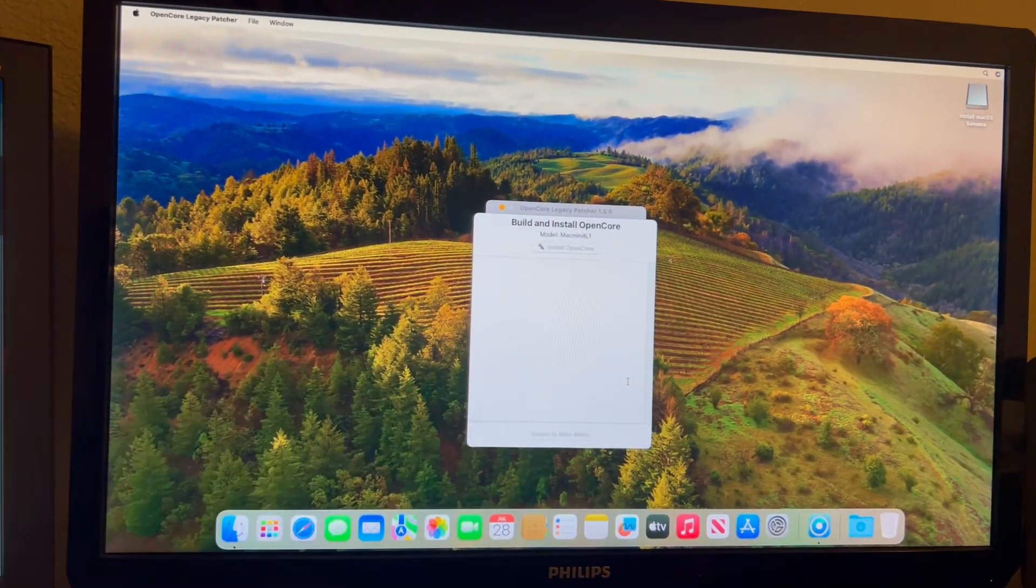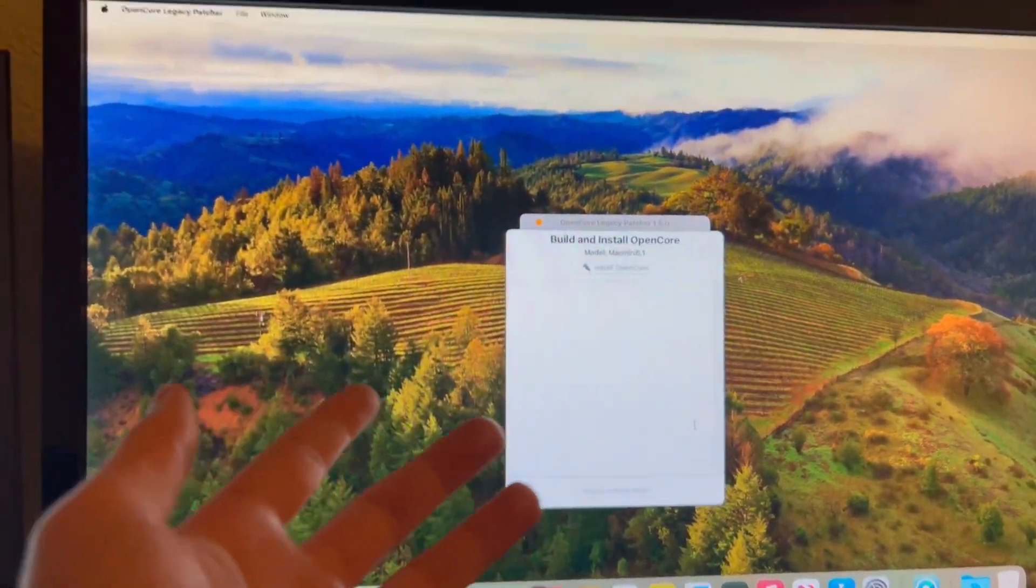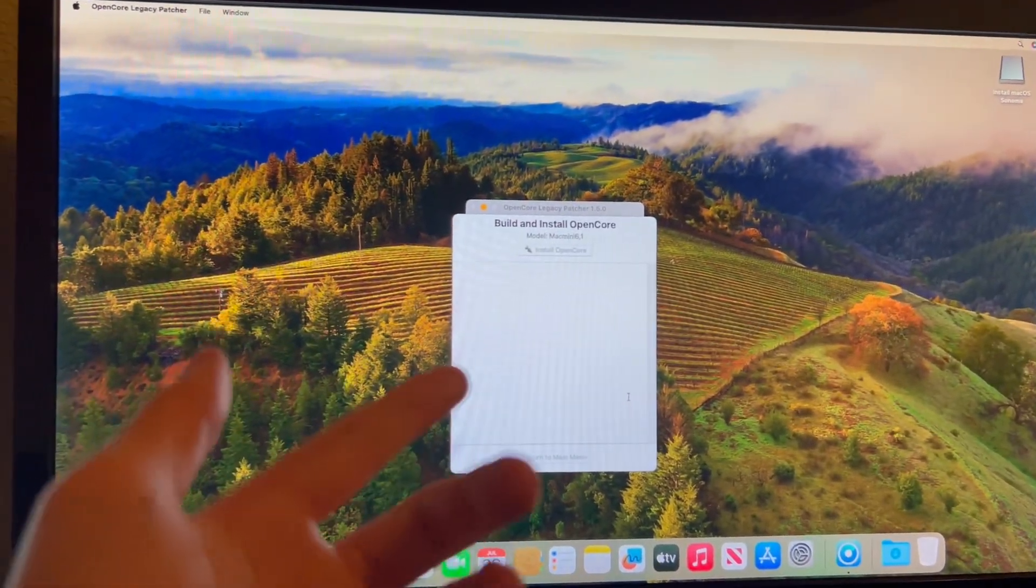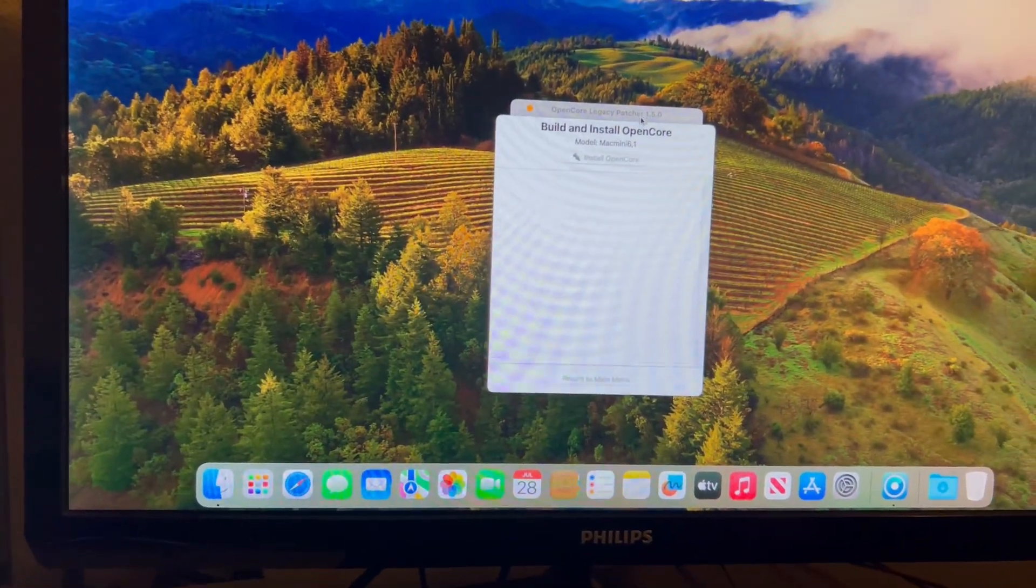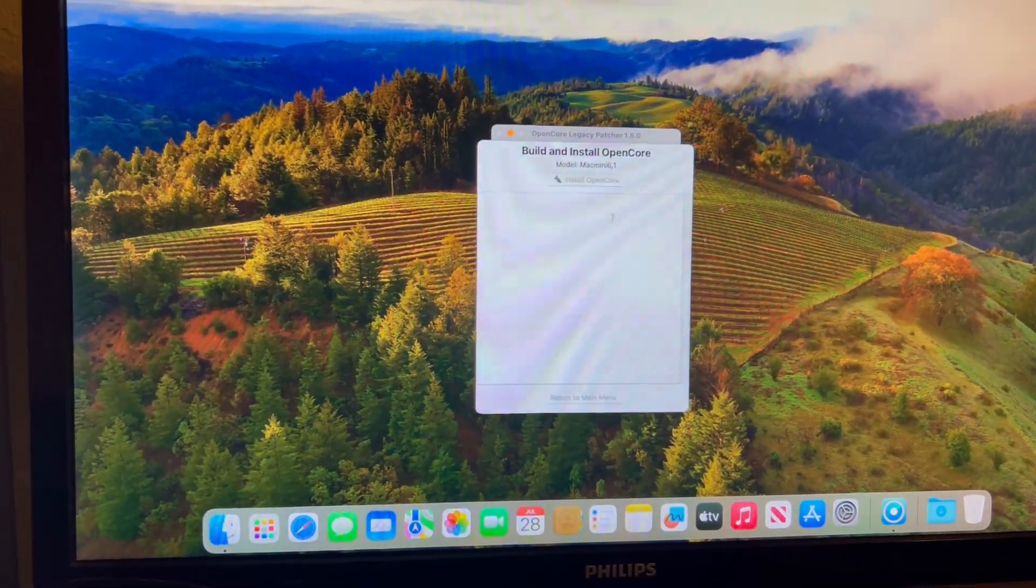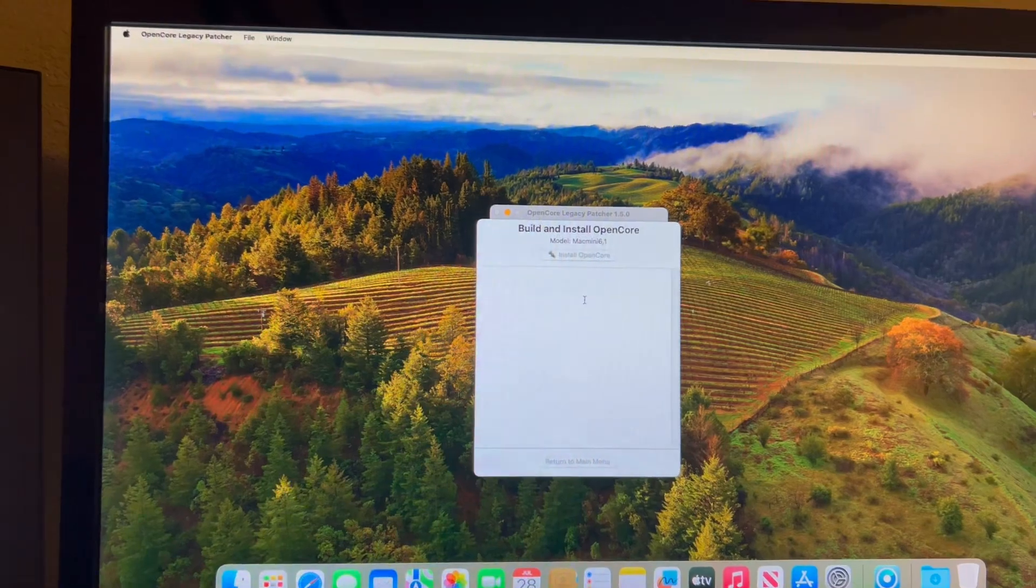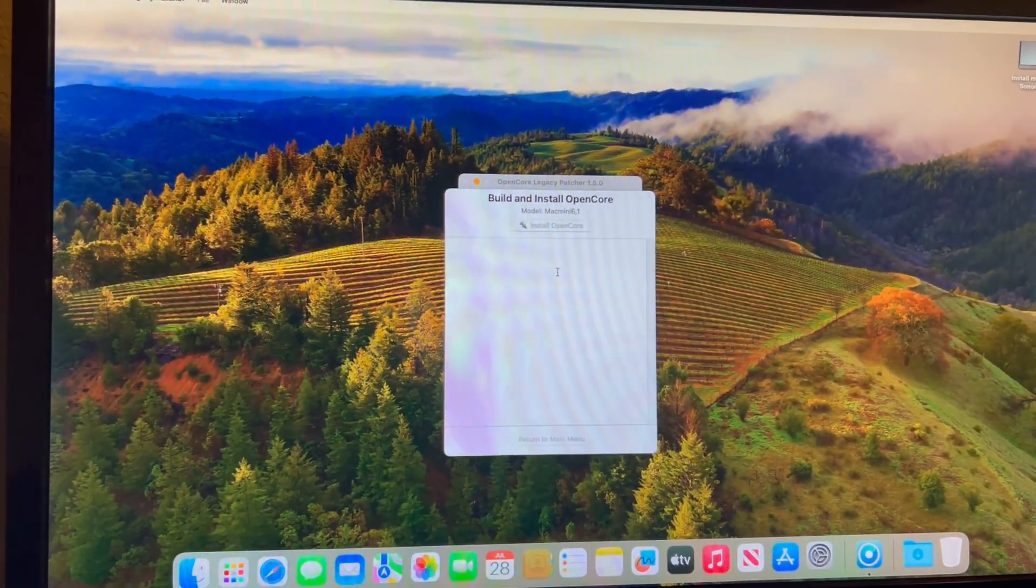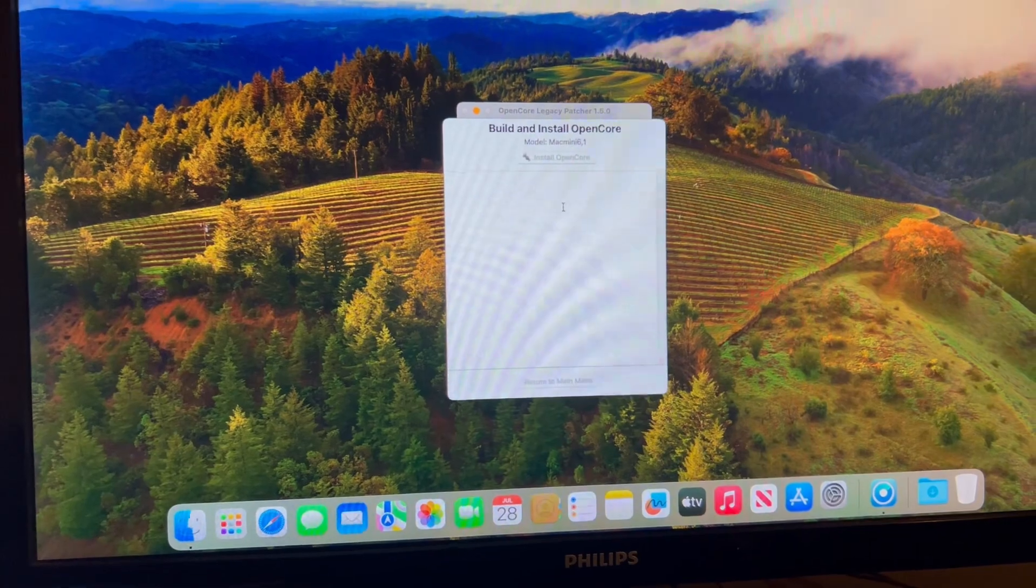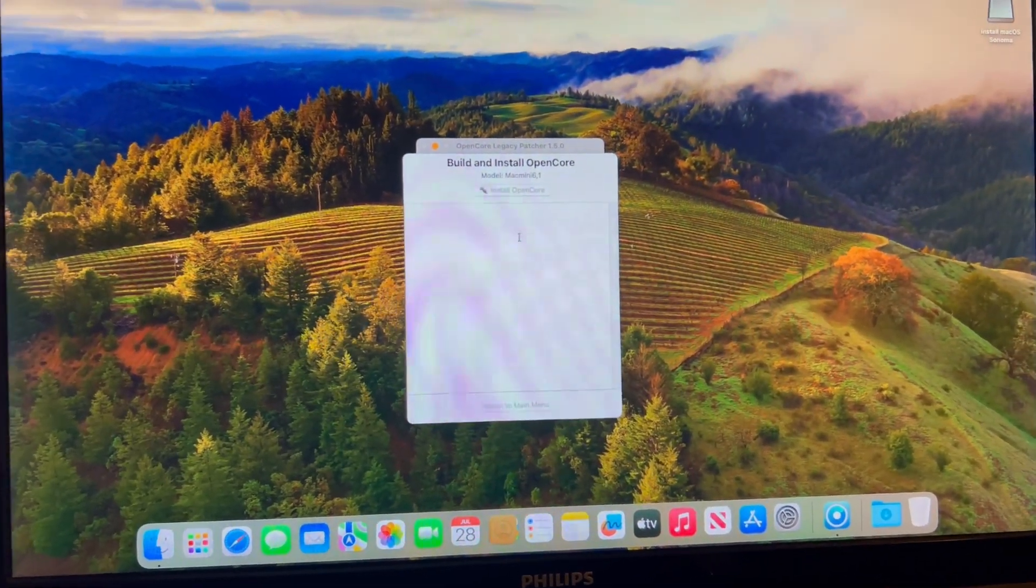Well look at that, we have graphics drivers and everything appears to be working. I'm building and installing OpenCore for my machine so I can put it on the SSD and this should be a now fully working version of macOS Sonoma. Thanks for watching guys, remember to like and subscribe and you can see you.